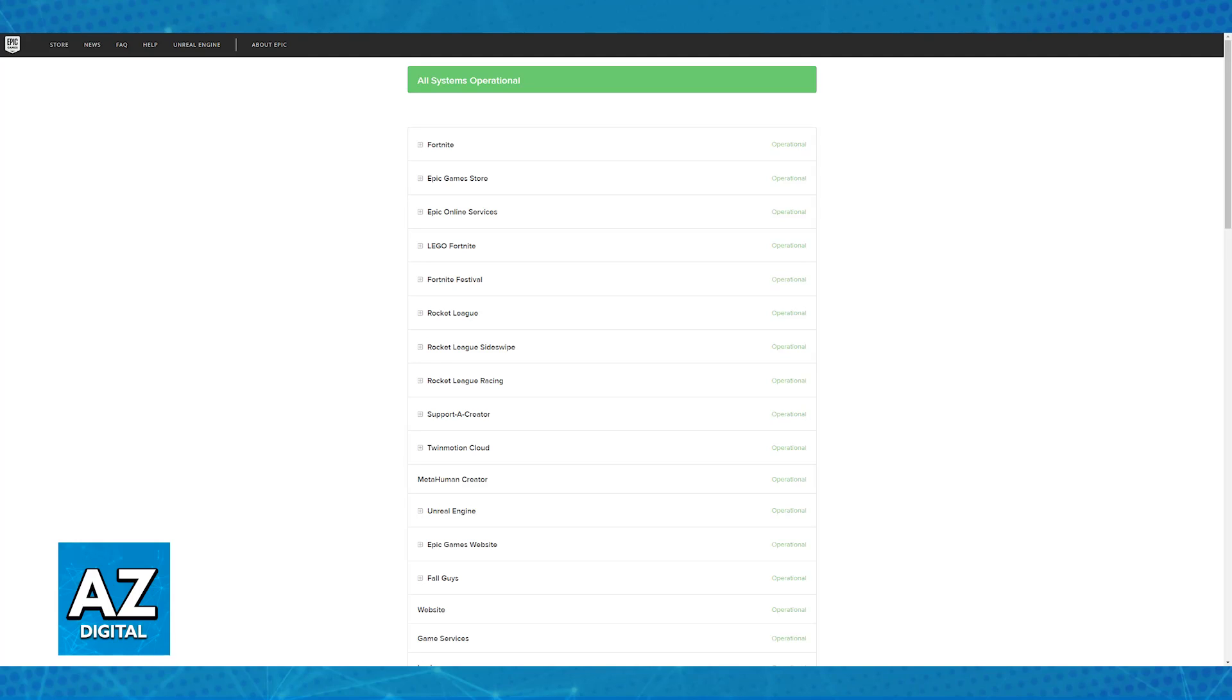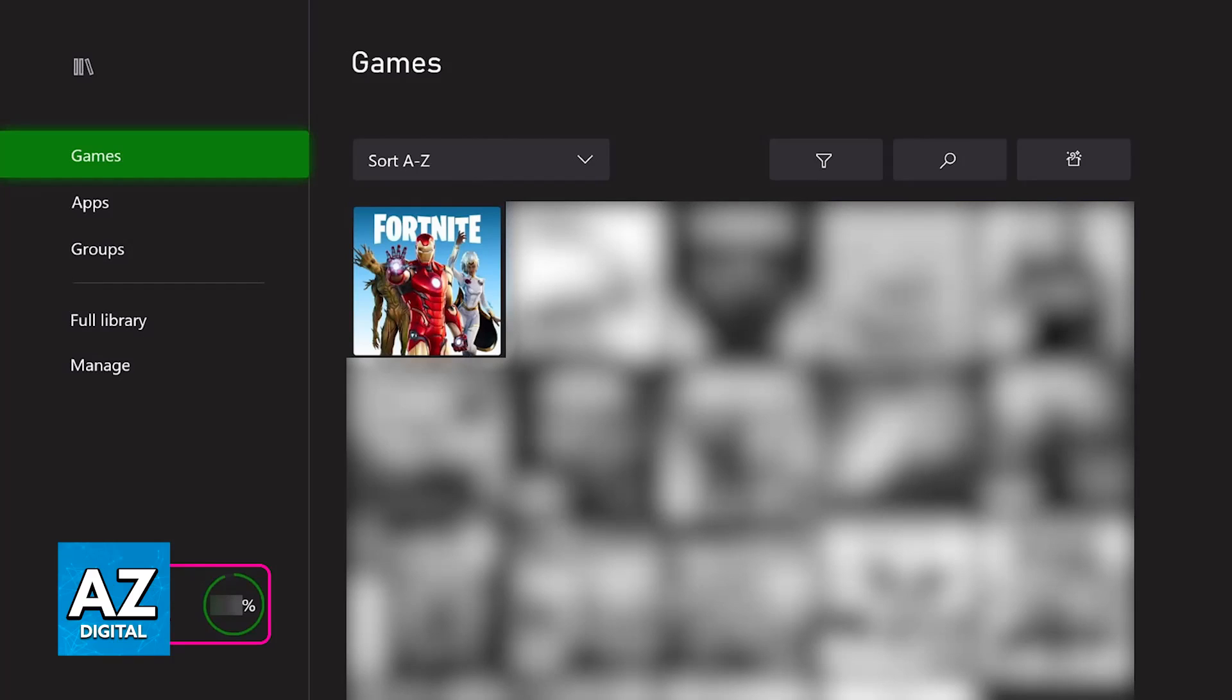Now if you notice that the game and servers are up and when you try to launch it on your Xbox Series S specifically it just closes down instantly, then like I said it is going to be attributed to the installation of the game on your actual console.